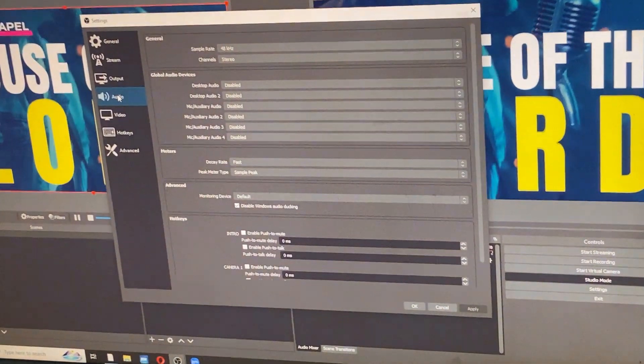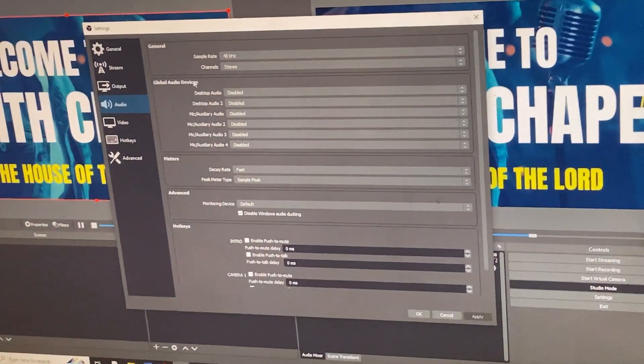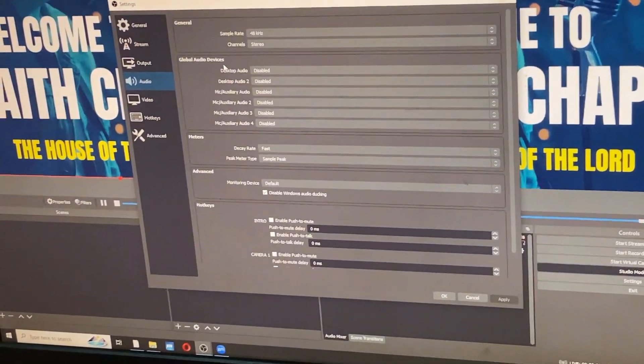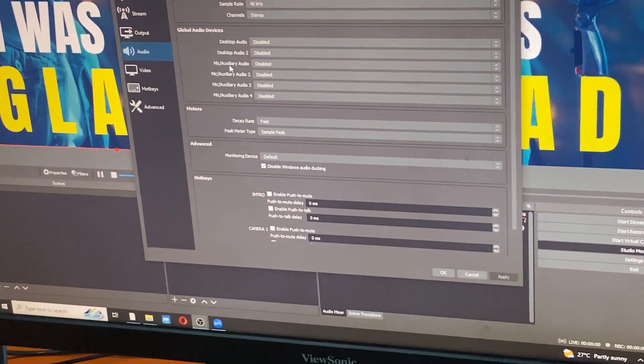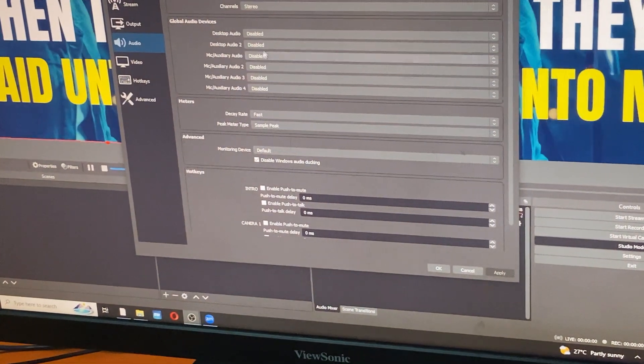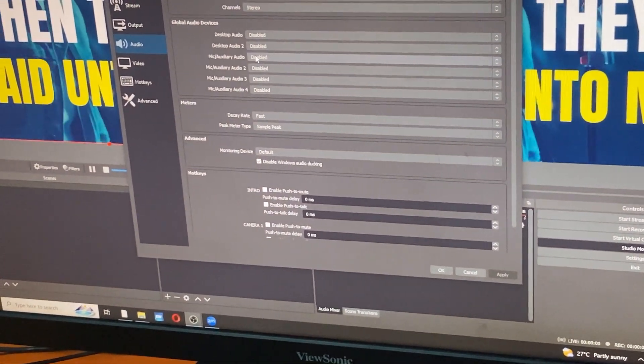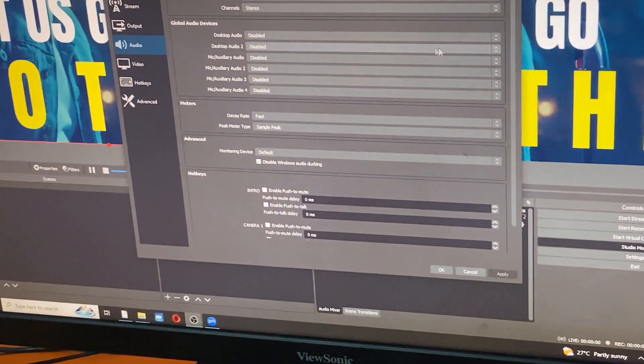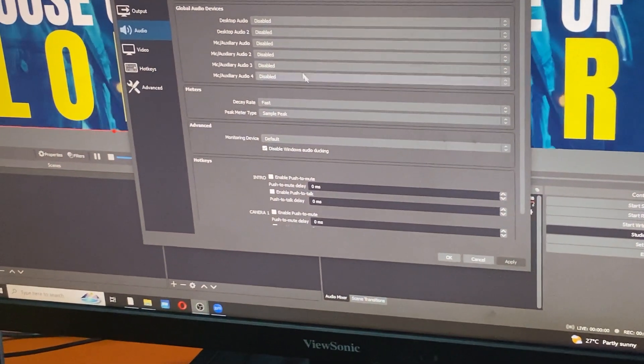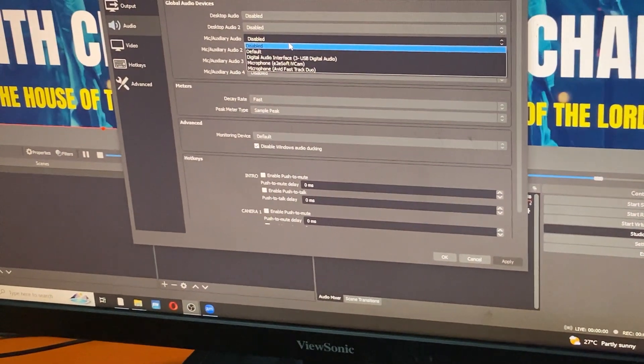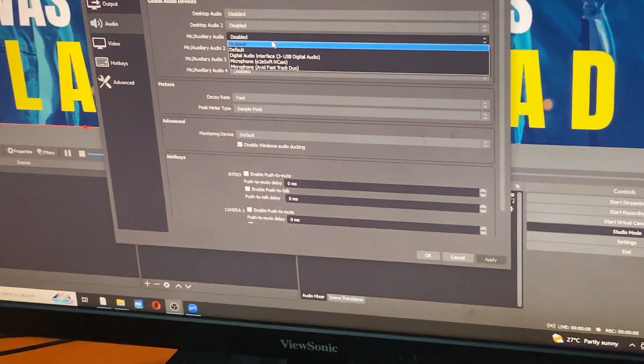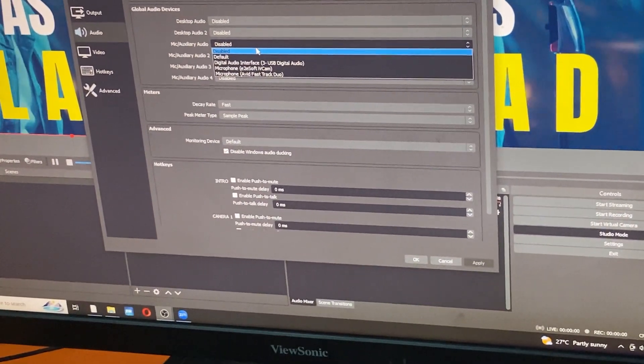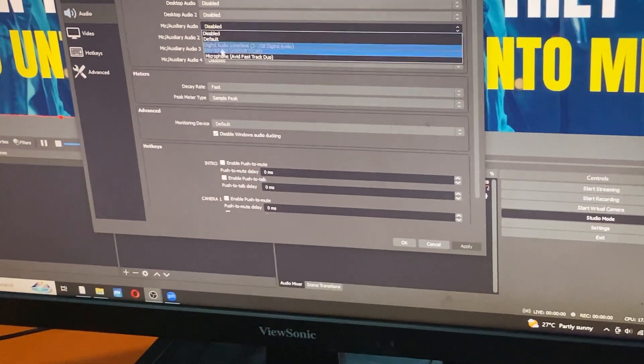Under audio, I'll come here where it says global audio devices. And I'll go to mic auxiliary audio. Here is where we connect the sound card from. So I'll come on this one and click on it, and a drop-down menu will come through.